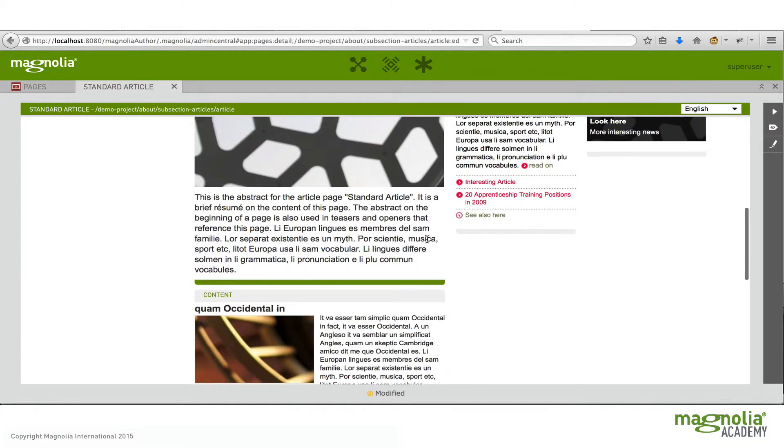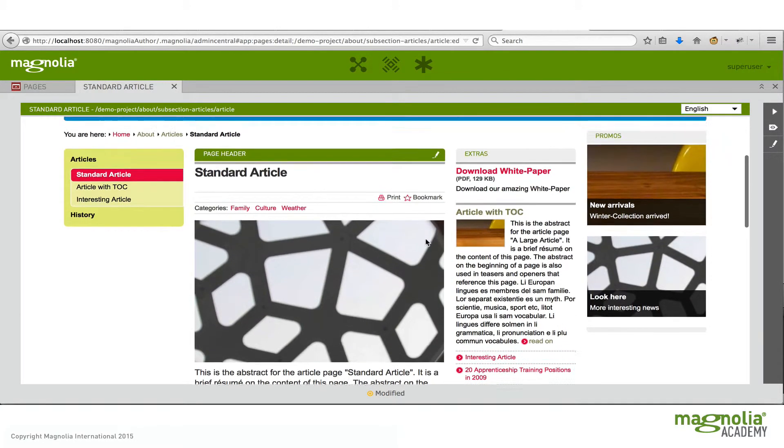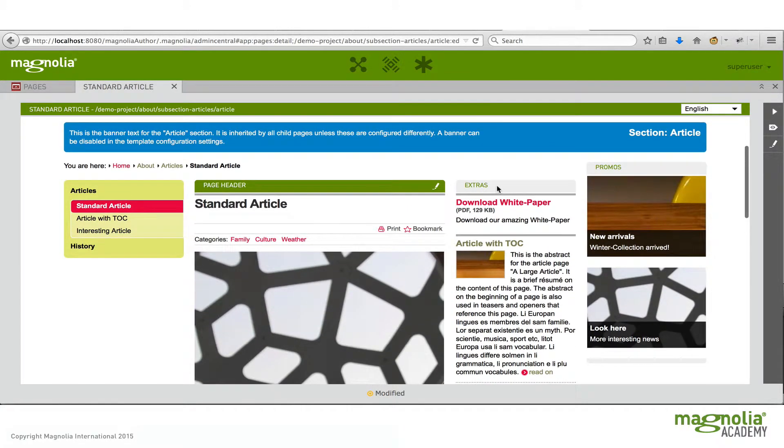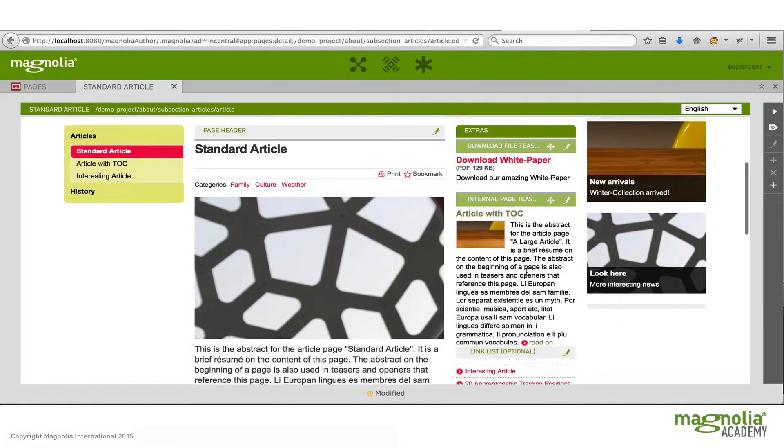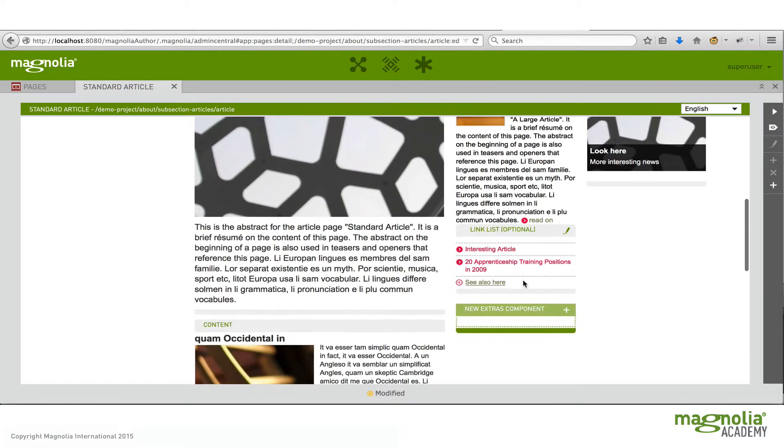An example of a list area would be this extras area. Notice there's already some components in here. And down at the bottom you're allowed to add more. In this case as many as you'd like. So this would be an example of a list.